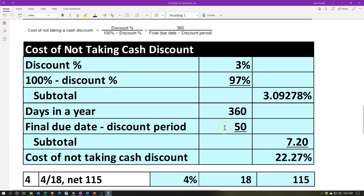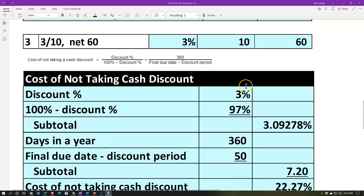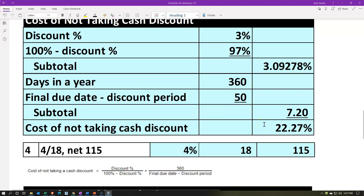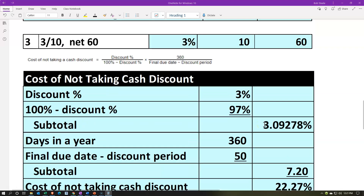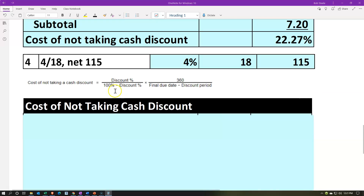So if we were to finance this, and this is the cost of not financing: if we can get a loan at less than 22.27%, then it would be good — we'd pay within the discount period and finance it. If the loan was something greater than 22%, then we'd just wait until the 60 days and pay at the end of that 60-day period.